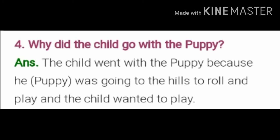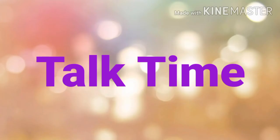Next exercise is Let's Talk. In this exercise we have to talk and discuss in the class. Due to coronavirus we are doing this from the video. We have already discussed in the Zoom class also, but we will do it here as well. So, talk time!